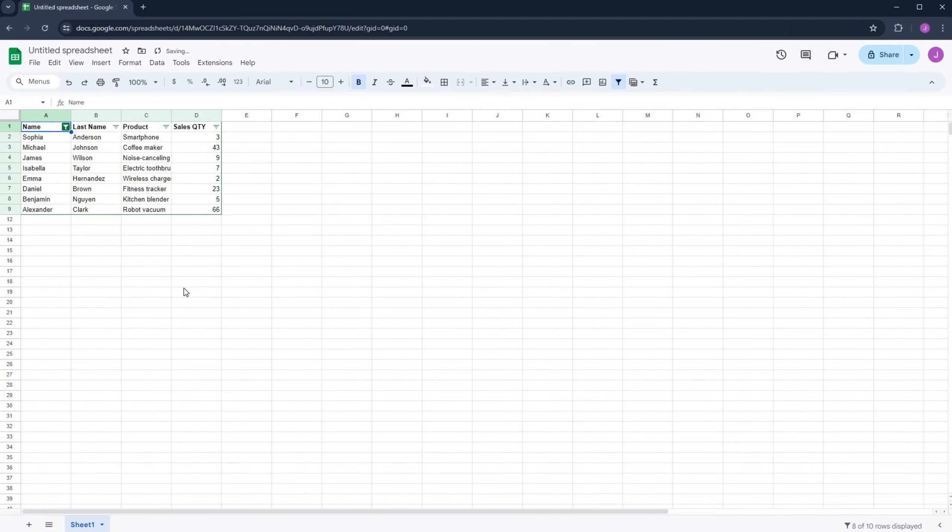Hit OK and there you have it. Google Sheets has now displayed all cells in the name column that aren't empty.